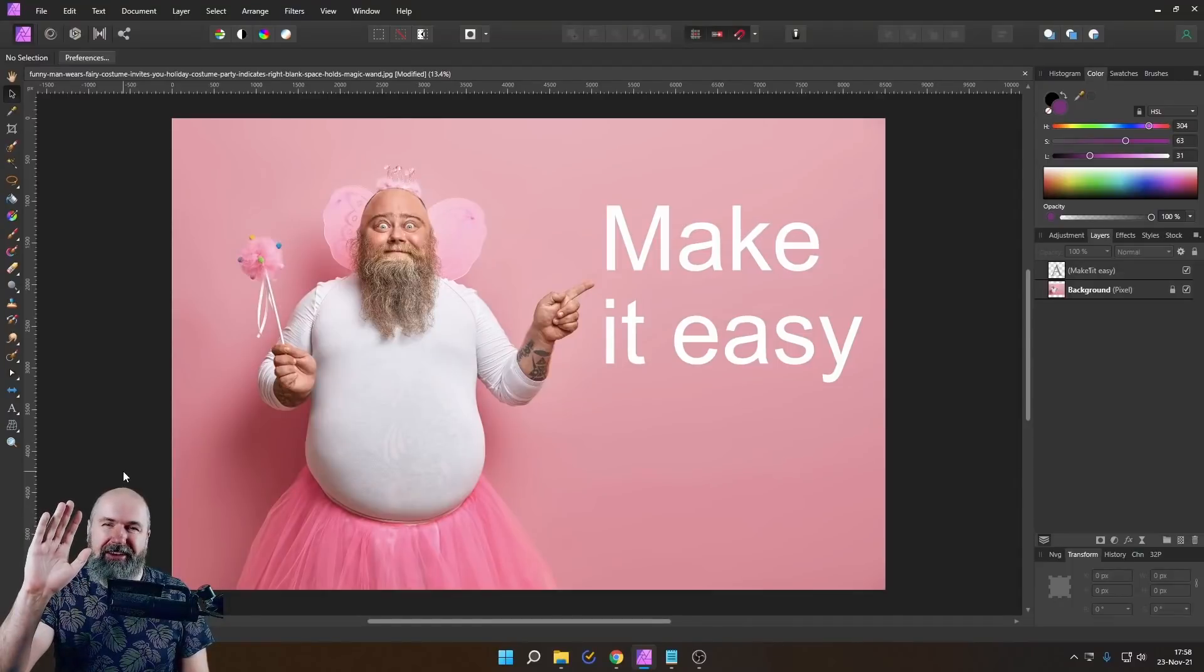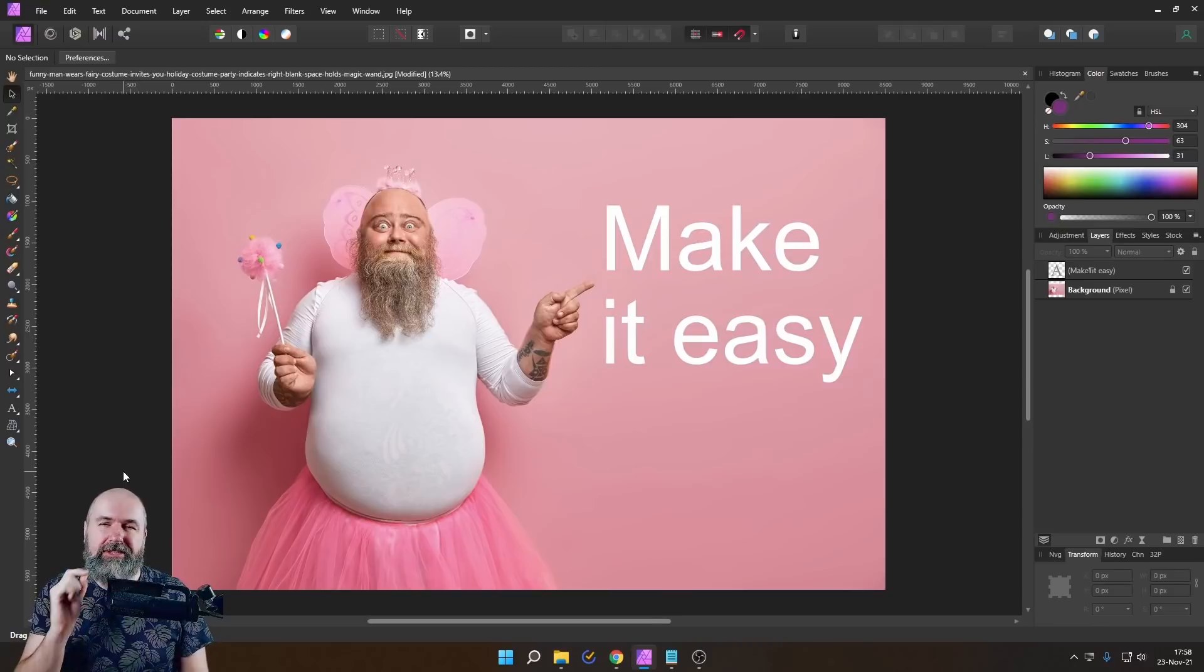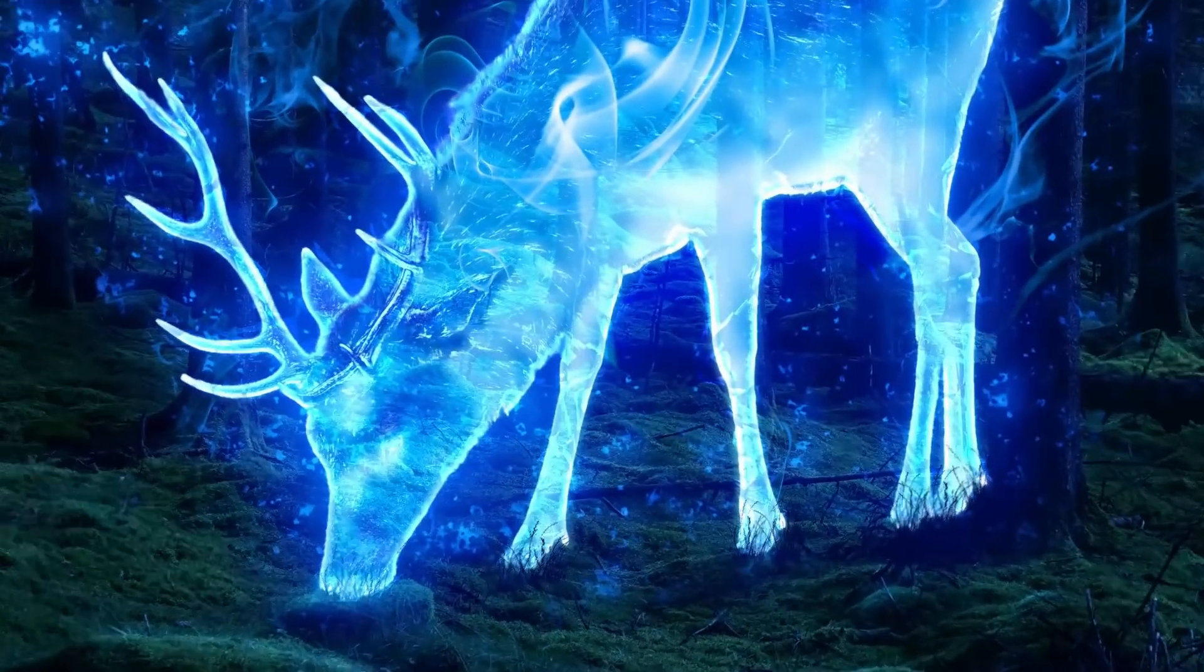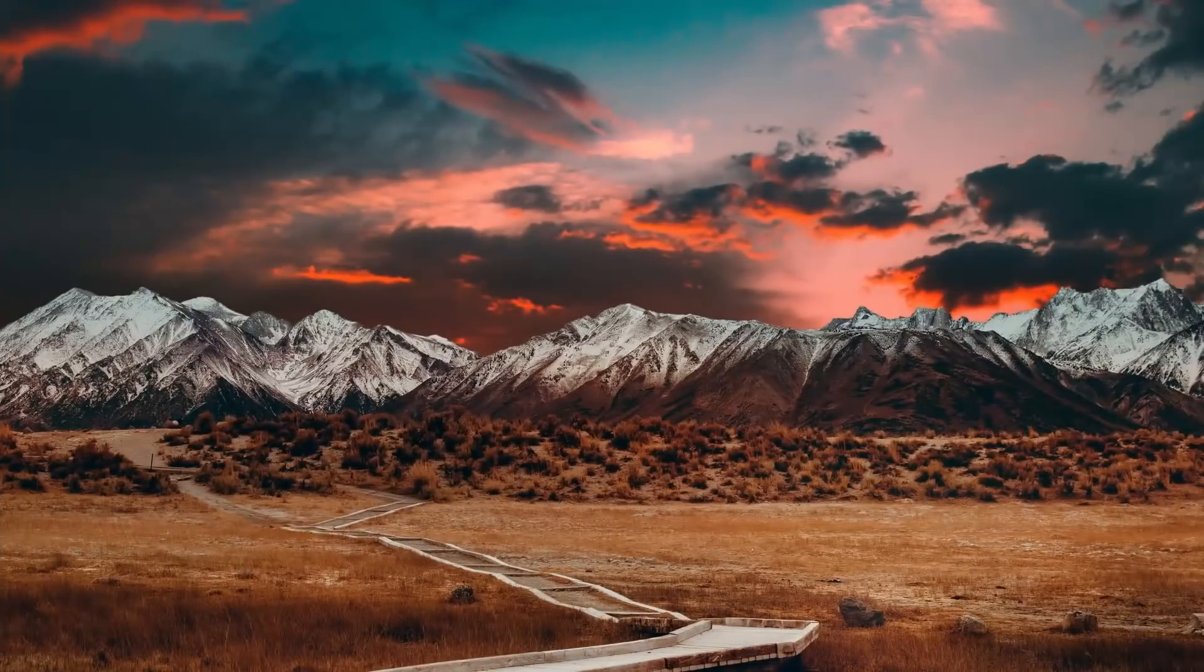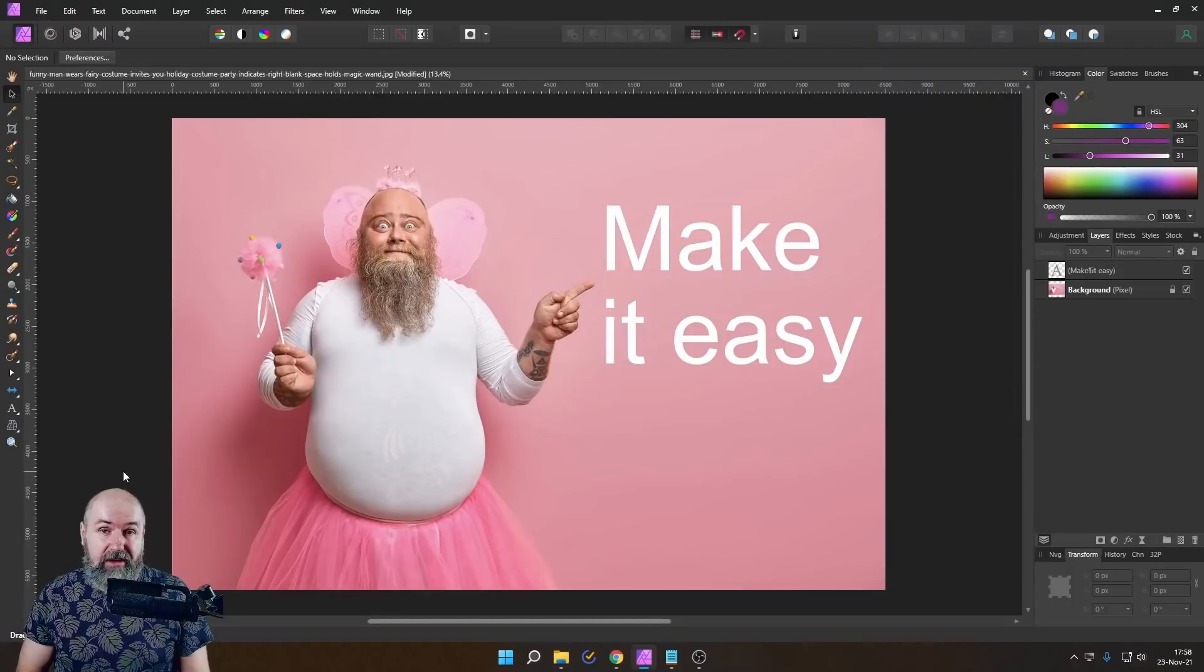Hello, my friends. How are you doing? Today, I will show you 10 ways to make your affinity photo life a lot easier. My name is Olivio. I'm a professional designer, and I want to thank all of my patrons who support me and make these videos possible.